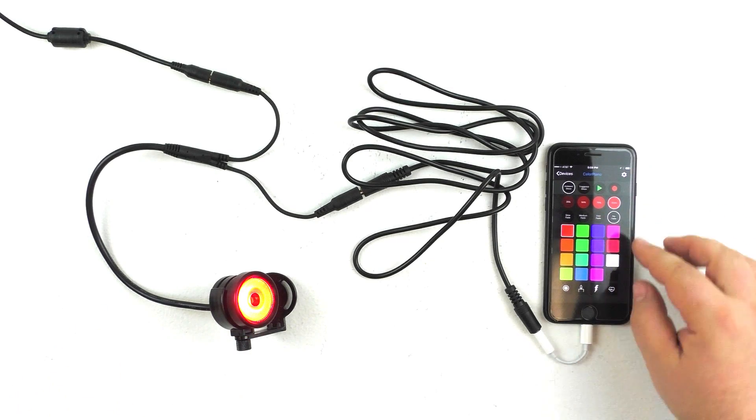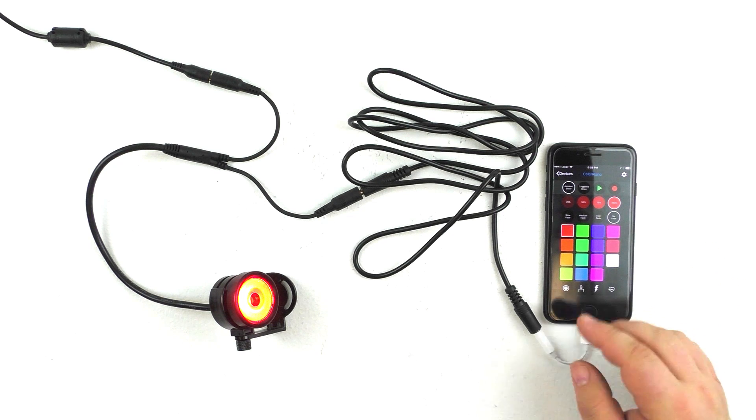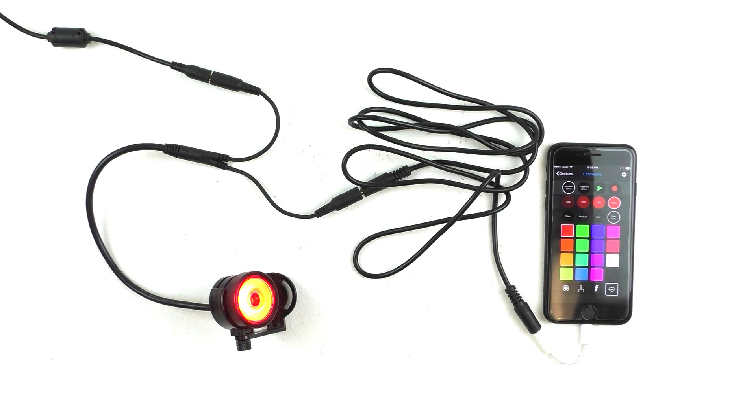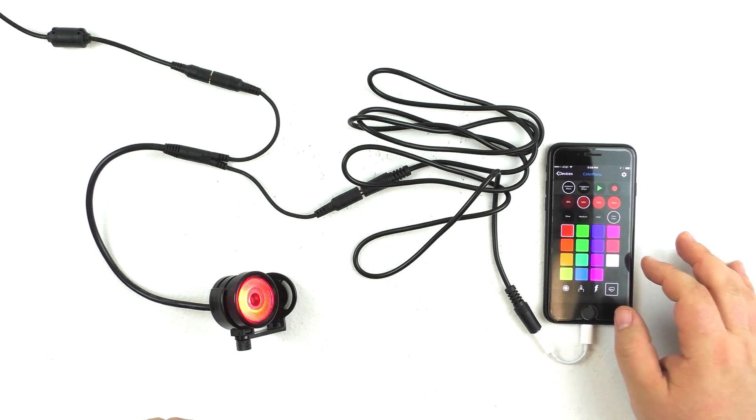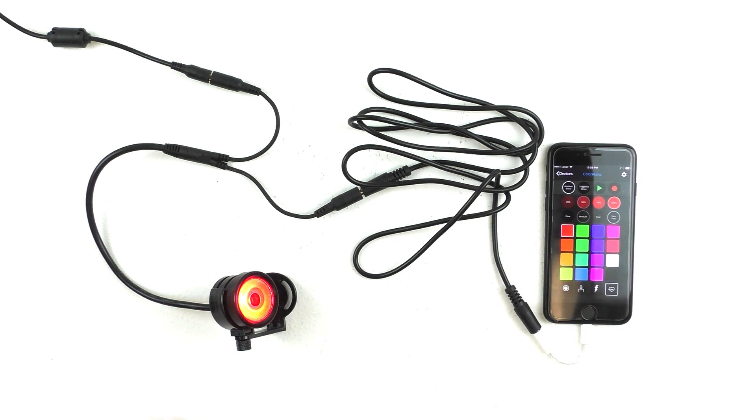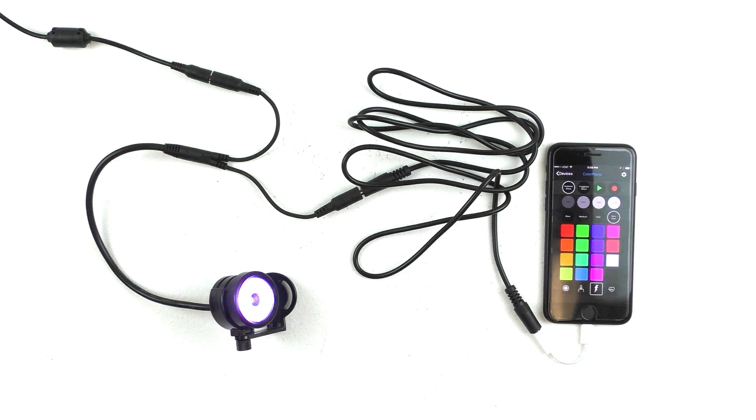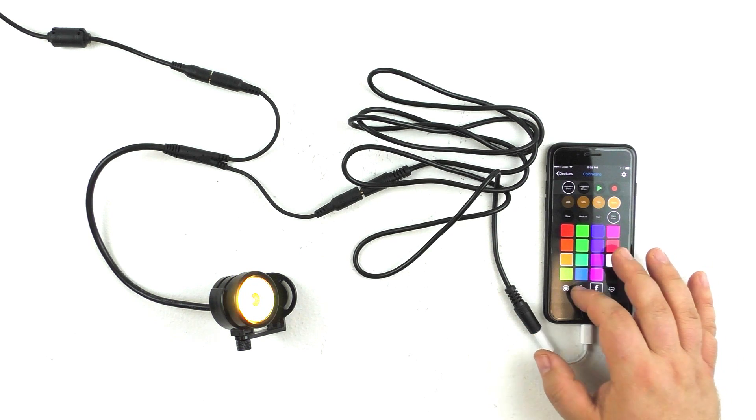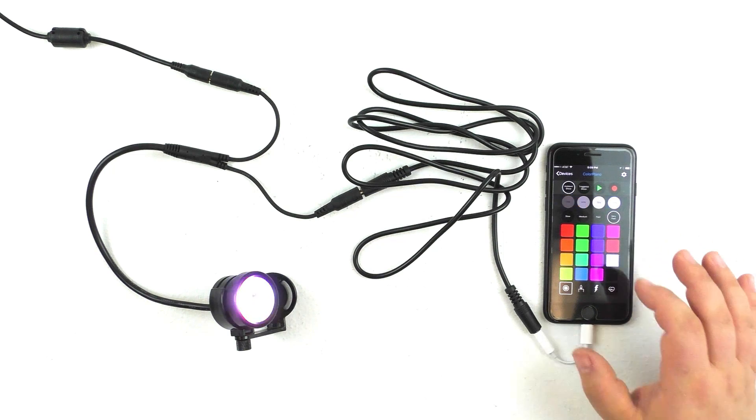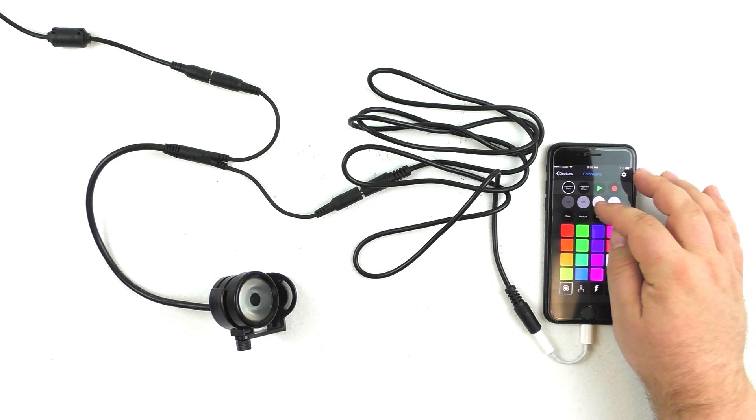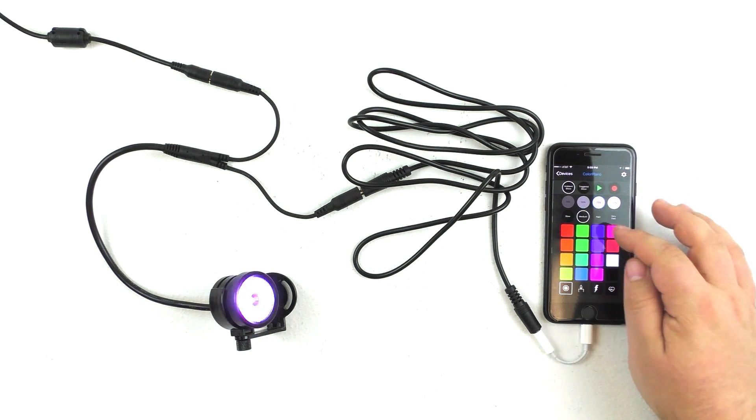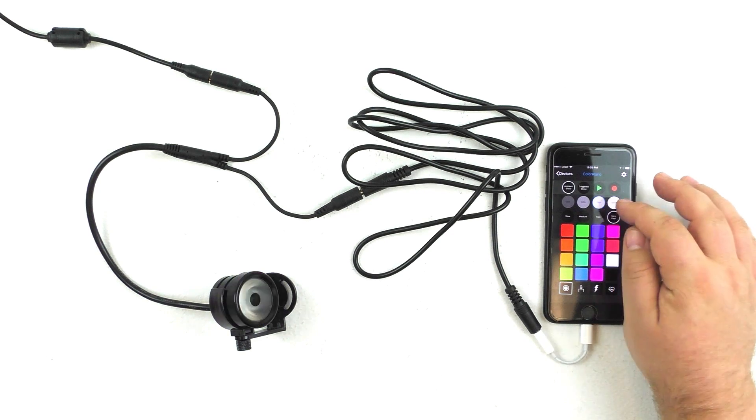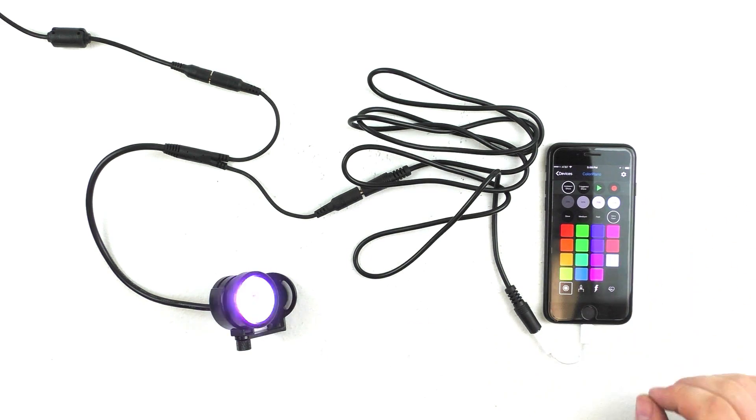We also have a number of pre-programmed macros, which are basically different effects you can choose from. For instance, we have a heartbeat, and you can adjust the speed and intensity of all of these macros. We also have a power surge effect, a candle flicker, and a strobe effect. And again, you can change the intensity and the speed to basically create any type of lighting effect that you can think of.